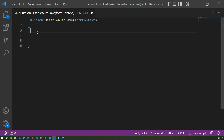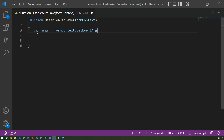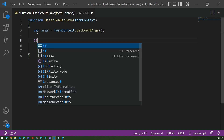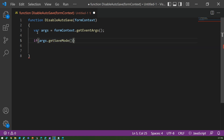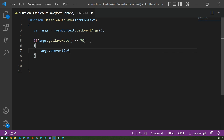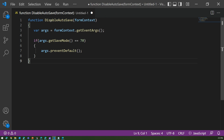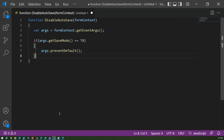Inside the function, I'll initialize a variable to capture the event arguments using 'formContext.getEventArgs()'. Then, if that variable's 'getSaveMode()' equals 70, we call 'args.preventDefault()'. That's the simple line of code needed. The function gets the event arguments, checks if the save mode equals 70, and if so, prevents the default save action.